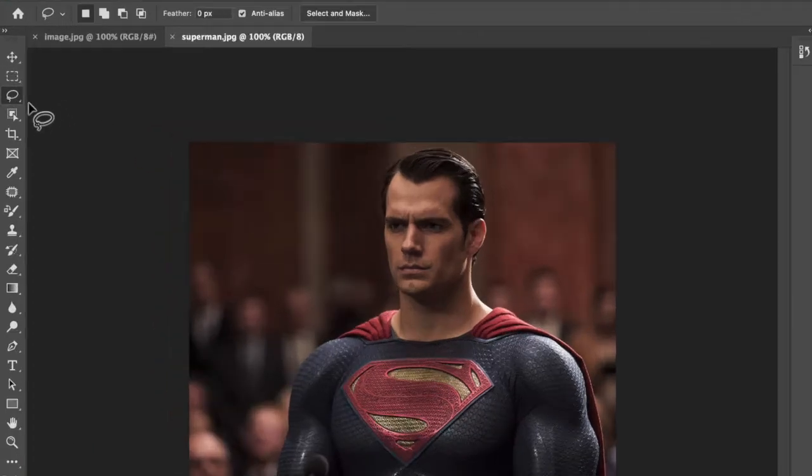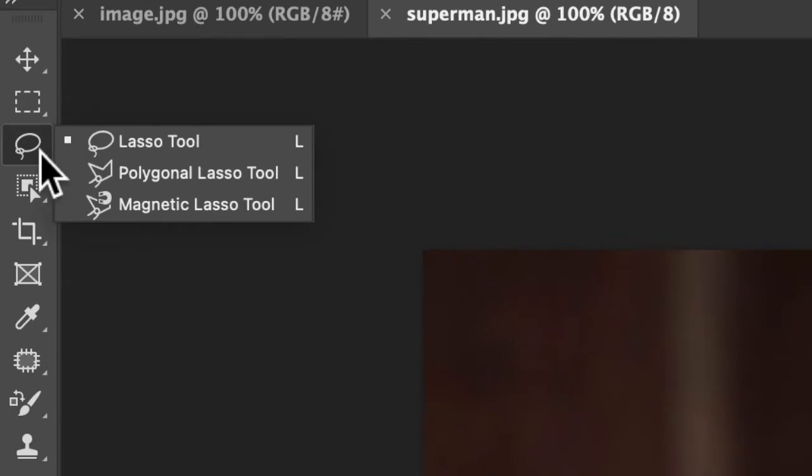Let's try another tool. Click and hold the button and you'll find these other ones. Polygon or Lasso tool.